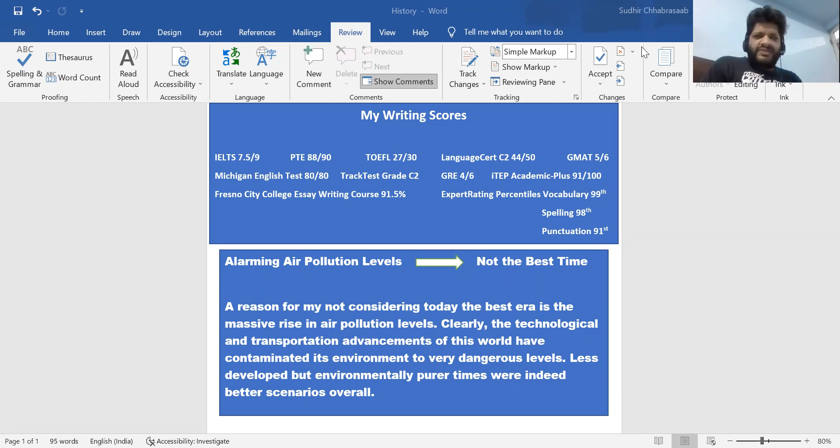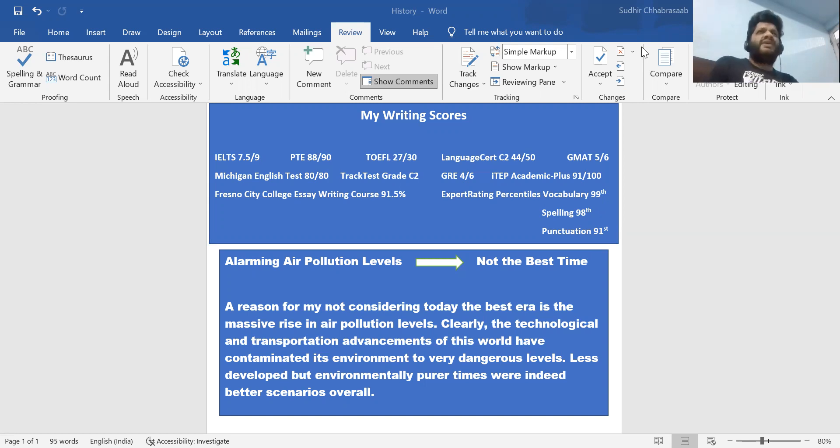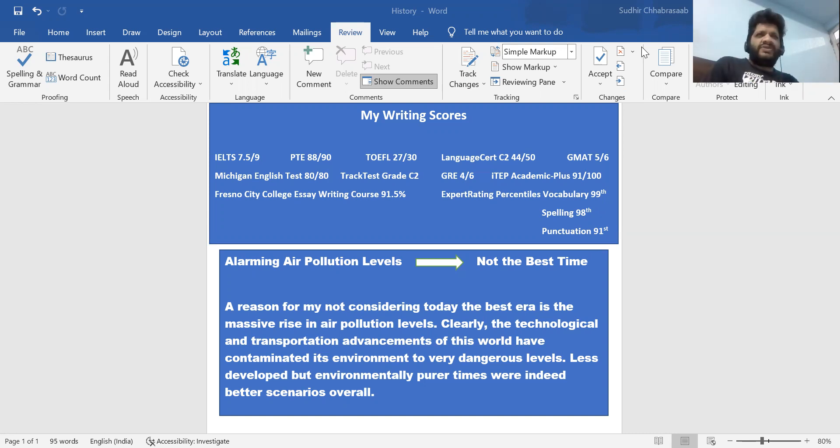You should stick to something singular because overgeneralization in IELTS essays is something of a poison. So do not do that. I will take only one aspect to prove my point, and I've taken air pollution. When I've thought that air pollution is the thing, my end goal is to prove that because of the air pollution levels, the current scenario is not the best one.